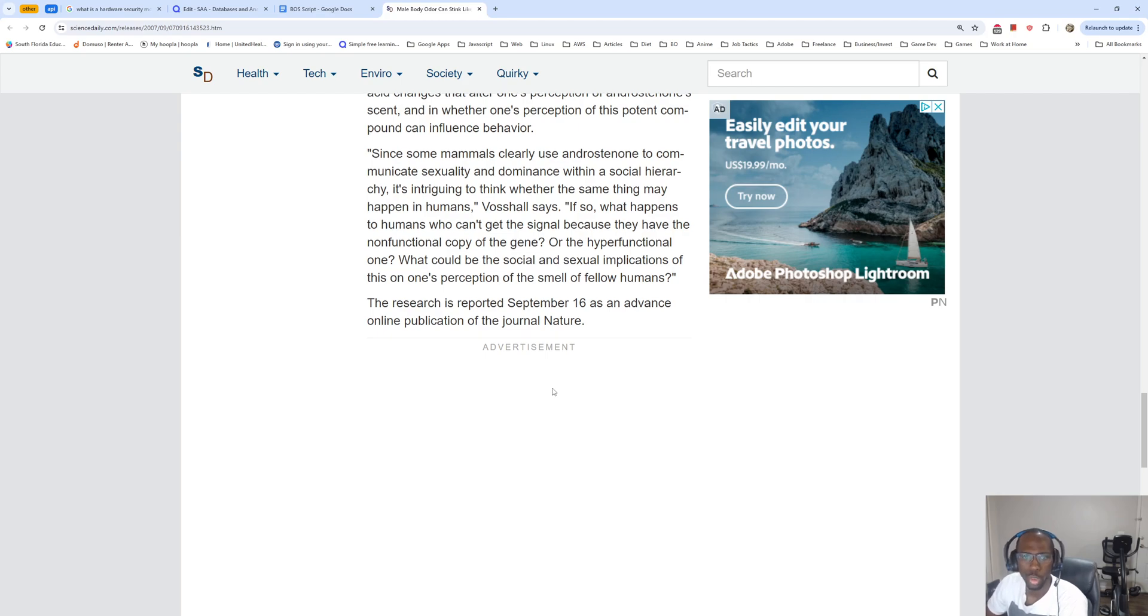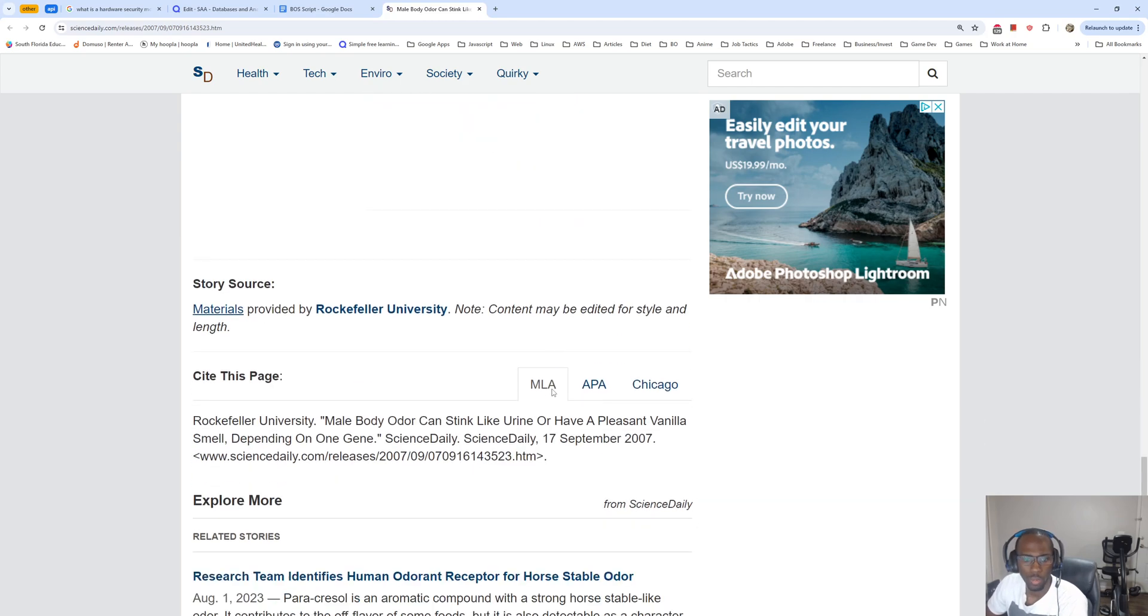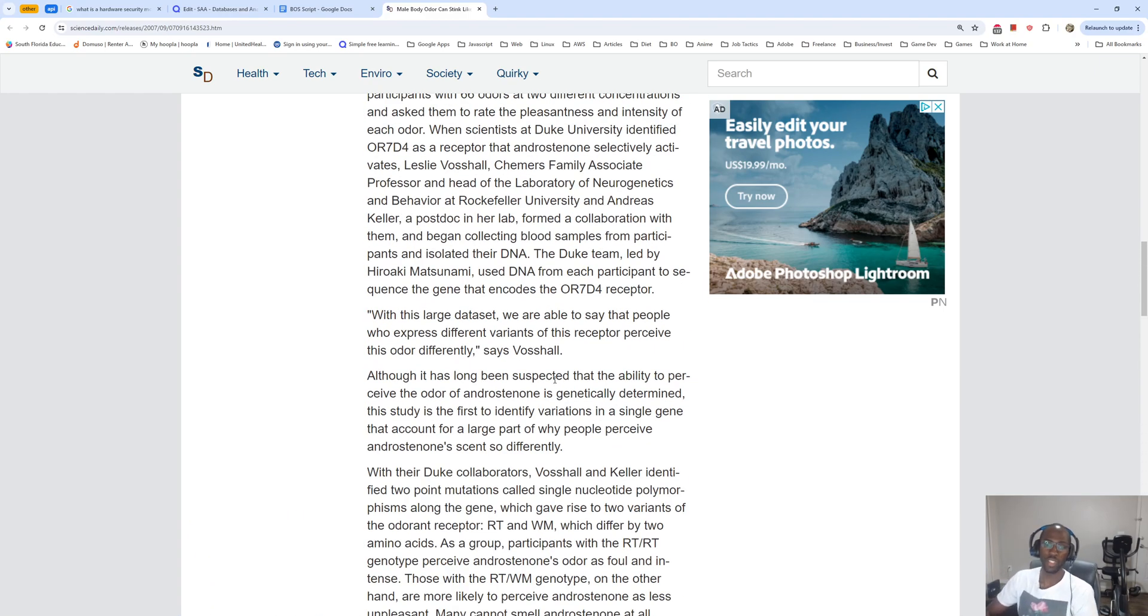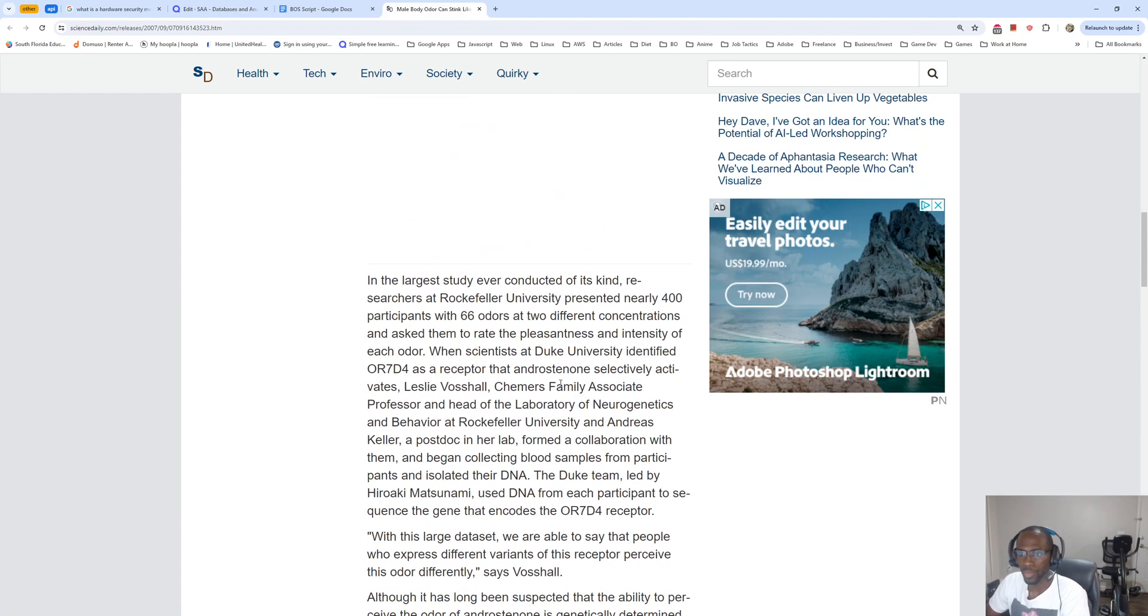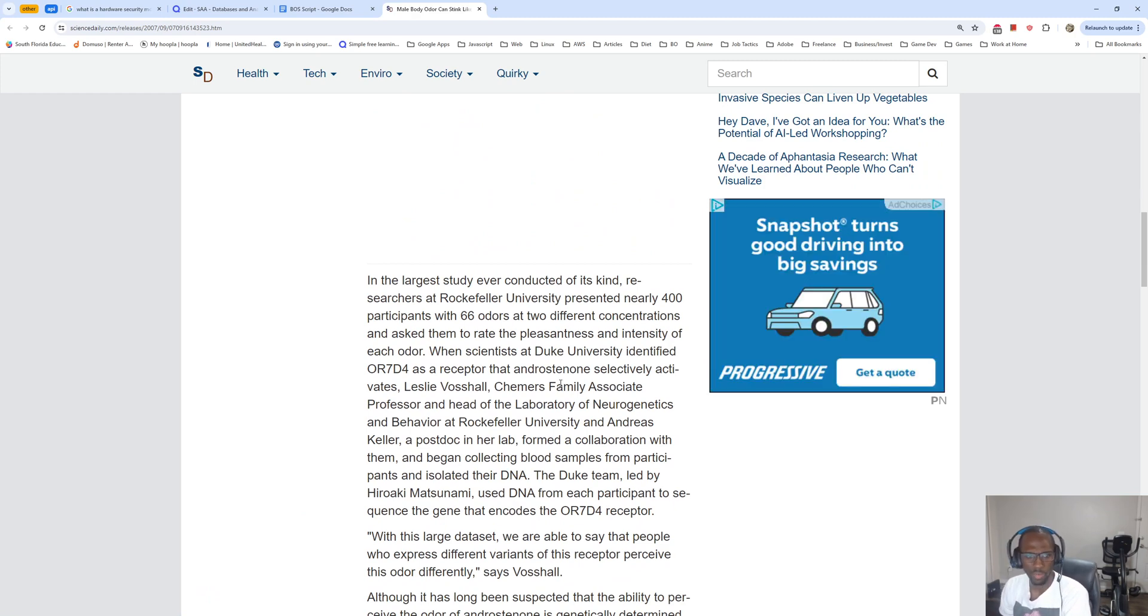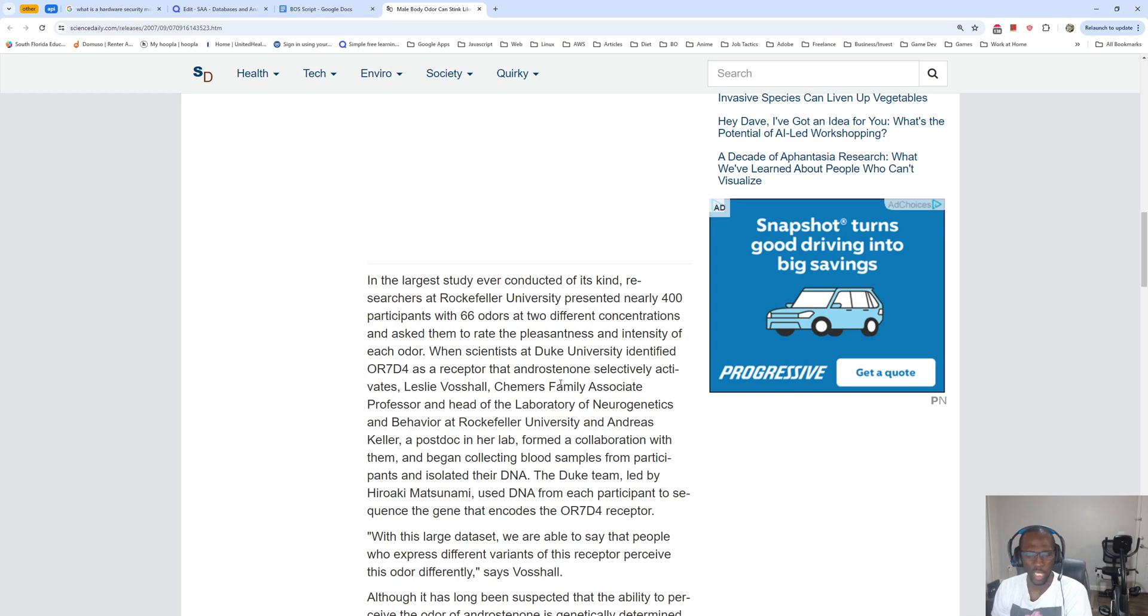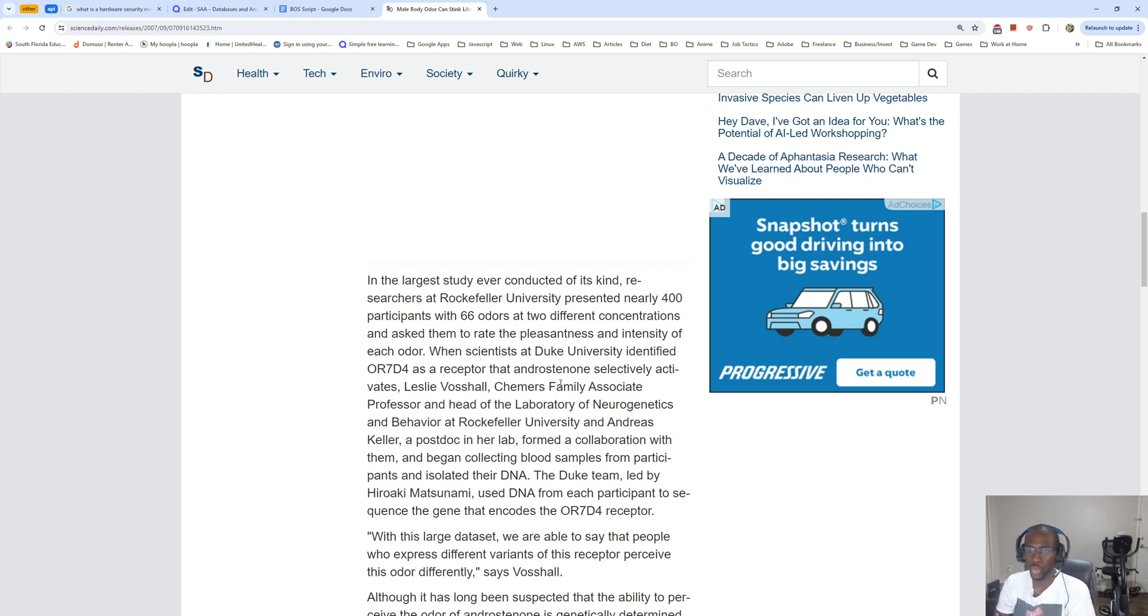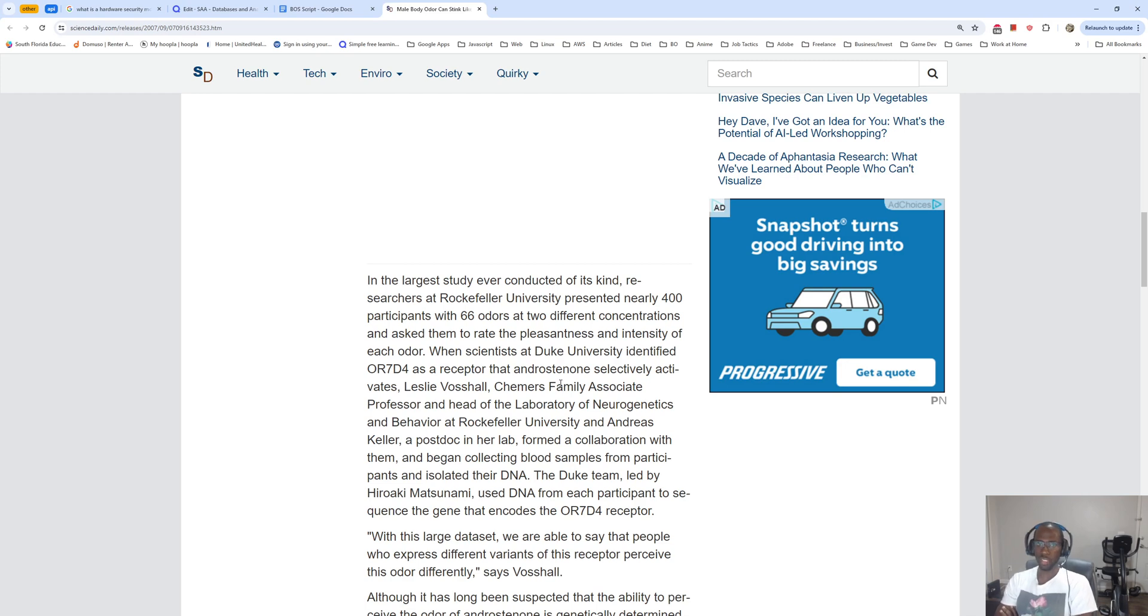The researchers reported September 16th as an advanced online publication of the journal Nature. Okay, so that's the end of the article. So two different mutations of the OR7D4: if you have the RT/RT, the sweat of male androstenone smells like urine, but if it's RT/WM it has a sweet vanilla scent.